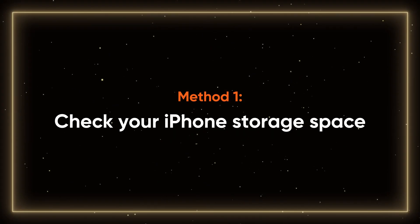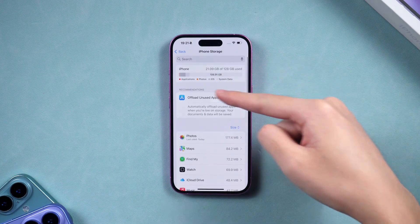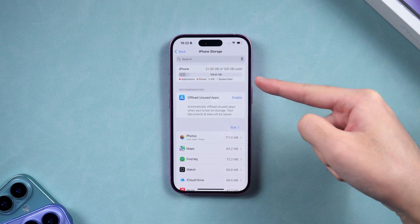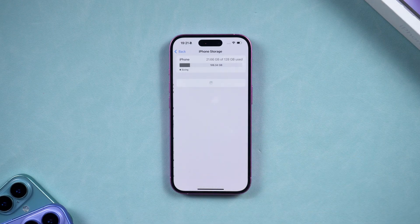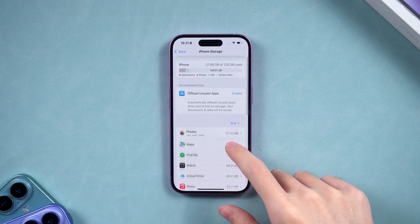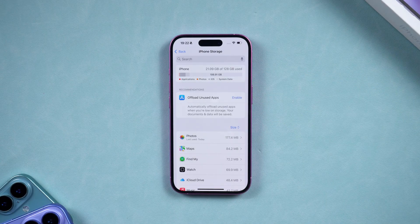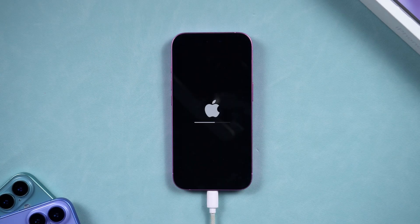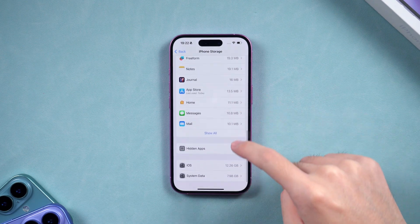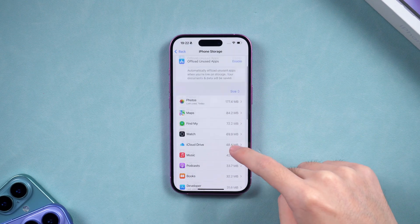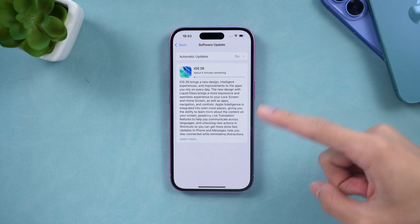Method 1: Check your iPhone storage space. You need at least 15 GB of available space to download and install the update, so make sure you have enough storage. You can check the remaining storage under iPhone storage. If your device storage is insufficient, I don't recommend proceeding with the update, as this might cause your iPhone to malfunction. You can uninstall apps you rarely use or delete unnecessary data. After freeing up storage space, try downloading the iOS 26 update again.